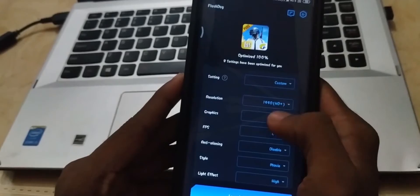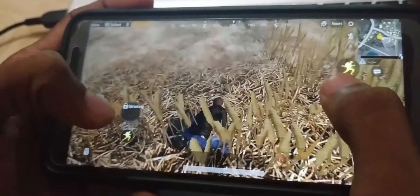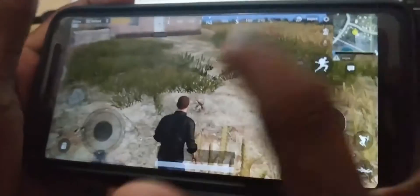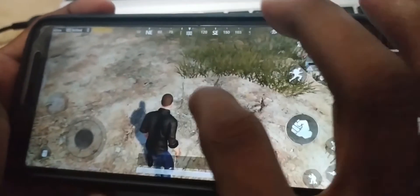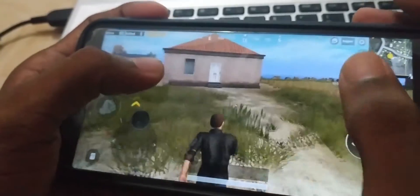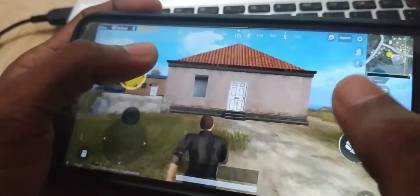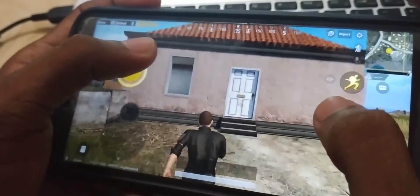Here we select HD 60fps. After selecting HD 60fps, you can clearly see the difference — look at the shadows and that building.